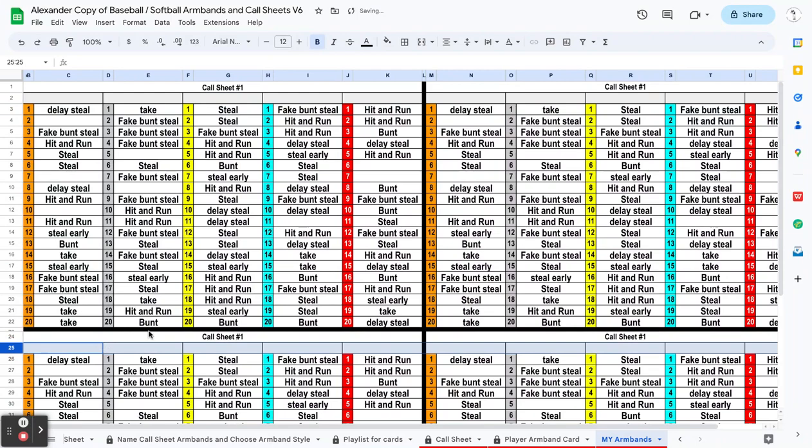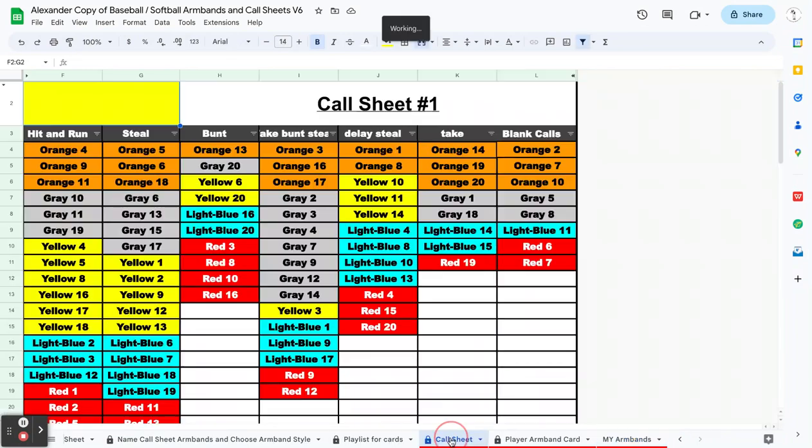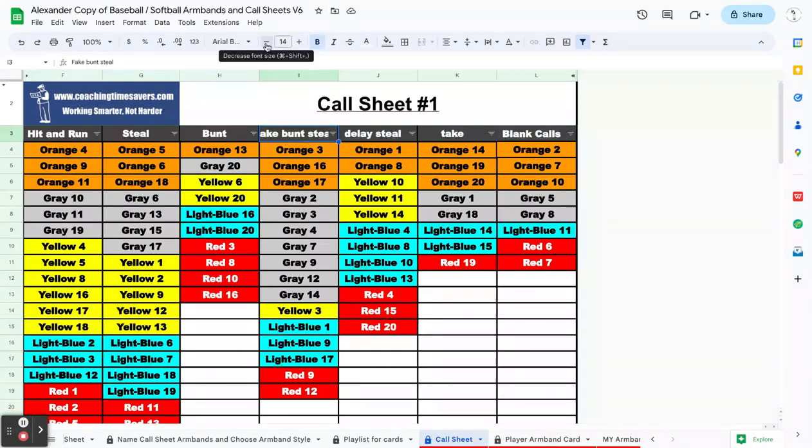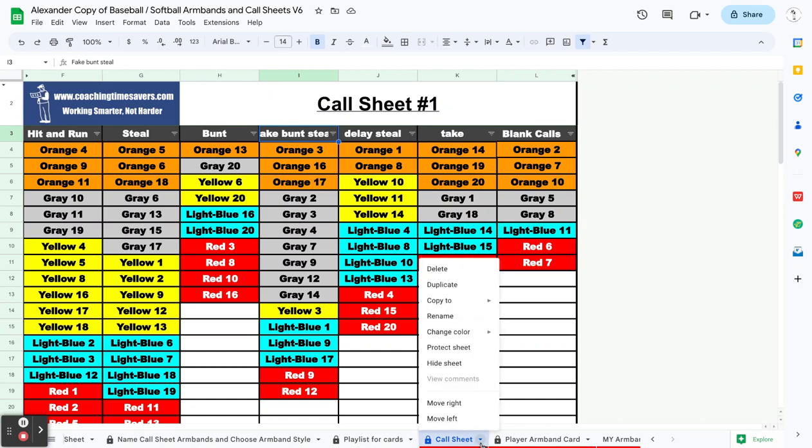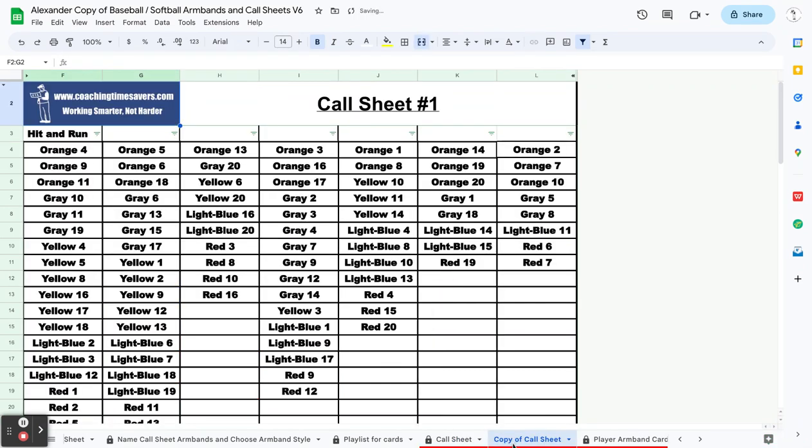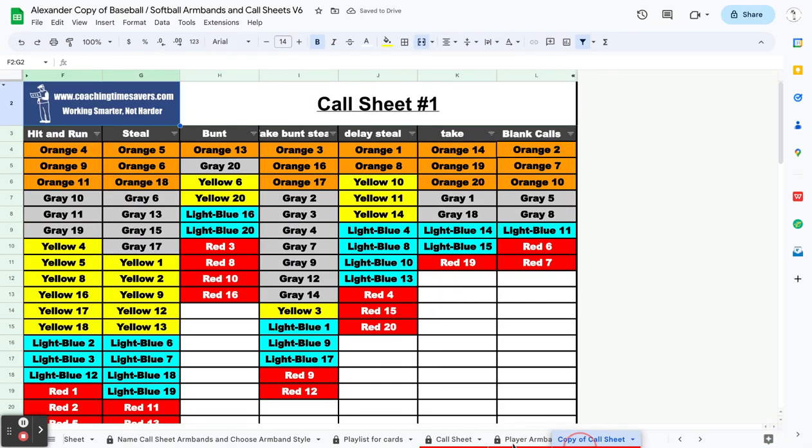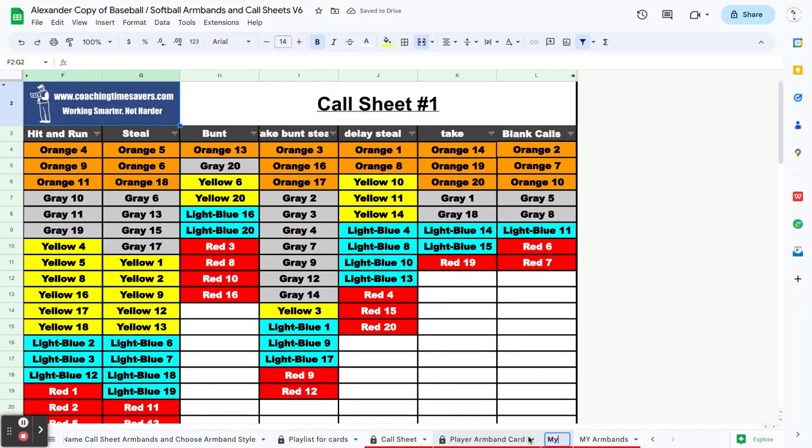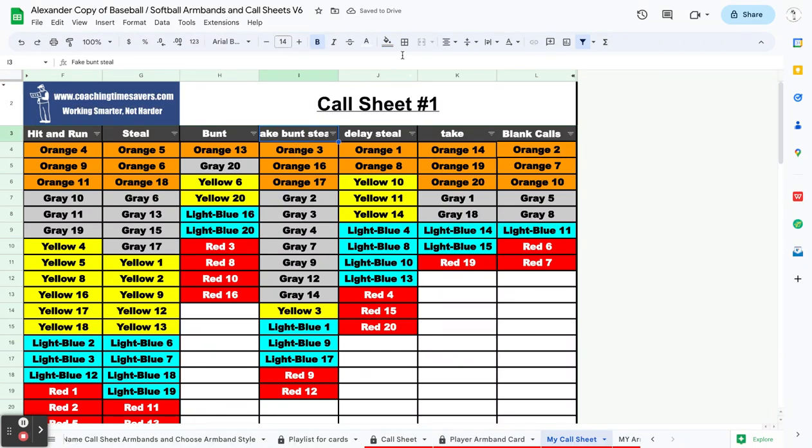That's it. Now on your call sheet, some coaches have emailed me and said they need to see the whole play here, it's too big, and you can't adjust it because it's locked. Same thing. Come down here, click on that upside down arrow, click on duplicate. Then I would probably just slide it over to your armband, closer where your armbands are, and then I might name this 'my call sheet.'